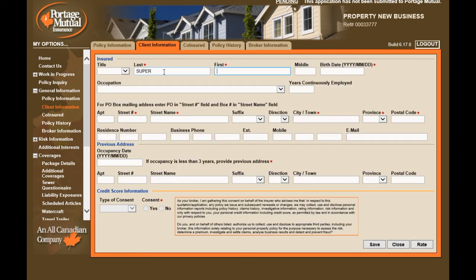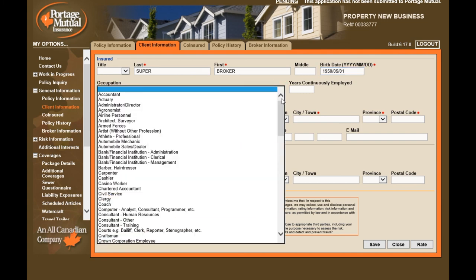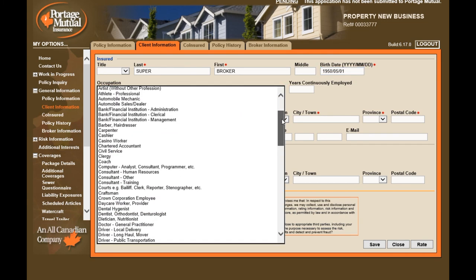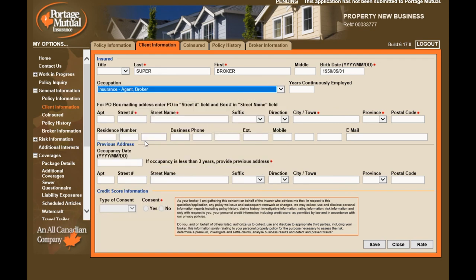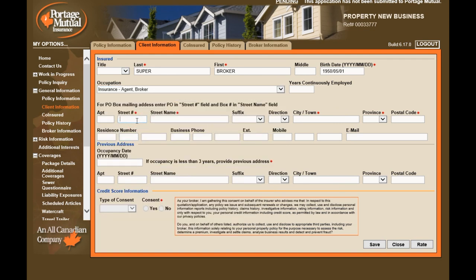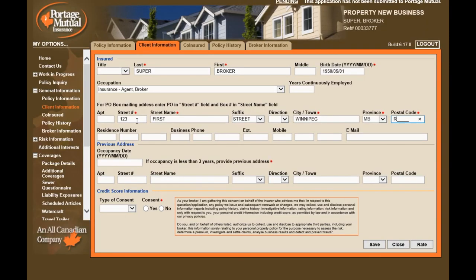The client information page is an example of a page where many fields are optional. Make sure to take note of mandatory fields so that you're completing all the information required in order to rate a policy. Occupation is an optional field but does provide a drop-down list. This page is looking for the mailing address. If the mailing address is a box number, put PO in the street number field and then the box number in the street name field.